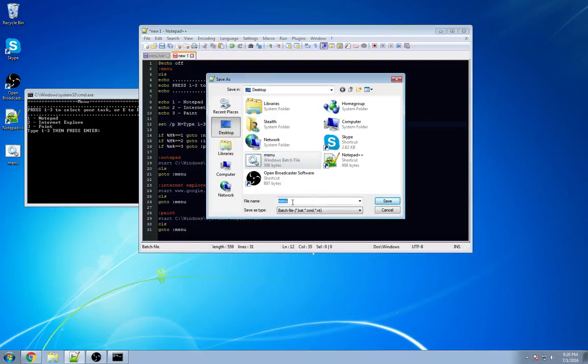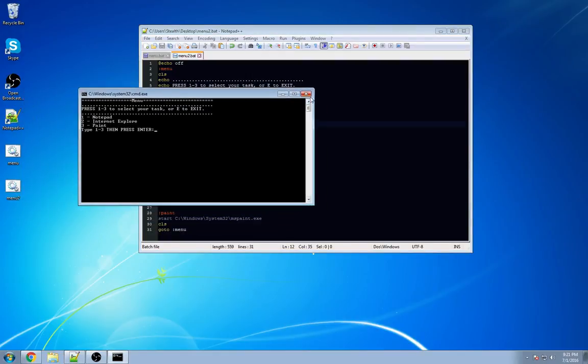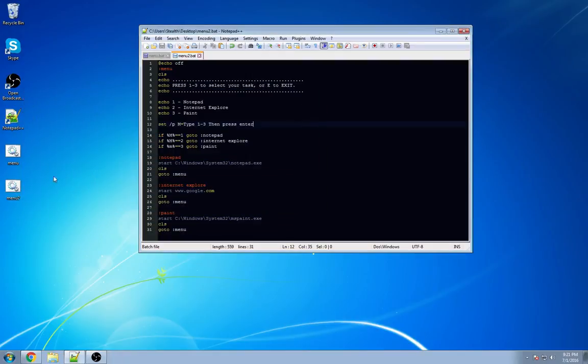We're going to call it menu 2. Make sure you save it as a .bat extension. And we're going to close out this guy.